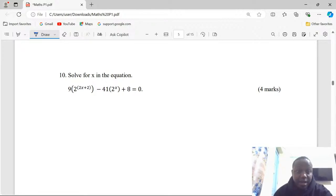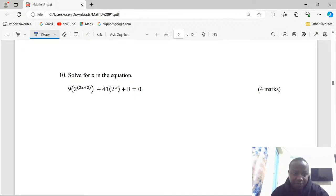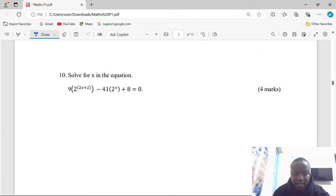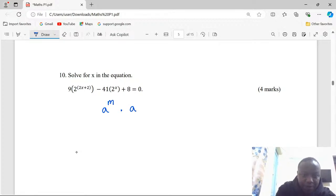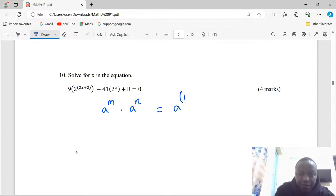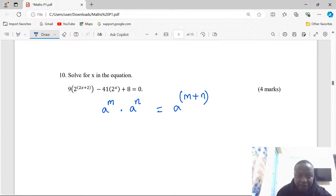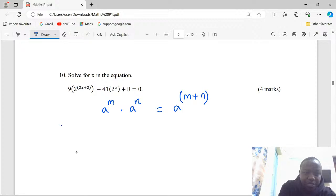We have: 9 times (2 power 2x plus 2) minus 41 times (2 power x) plus 8 equals zero. We apply the laws of indices. There is a law which says: if you have a number raised to power m multiplied by the same base raised to a different index, you just add the powers.